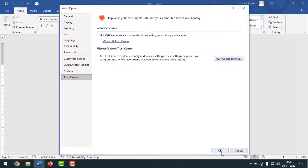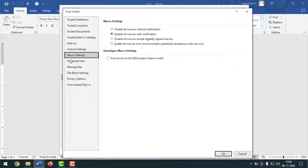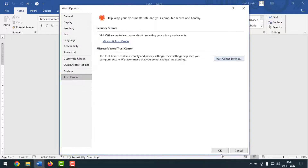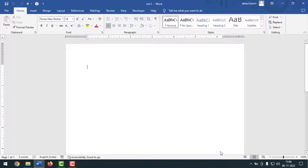Then come back to the dialog box, click on Trust Center, then click on Trust Center Settings, then click on Macro Settings. Click the circle mark on the first option — 'Enable all macros without notifications' — then click OK.